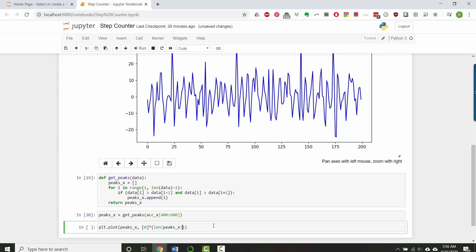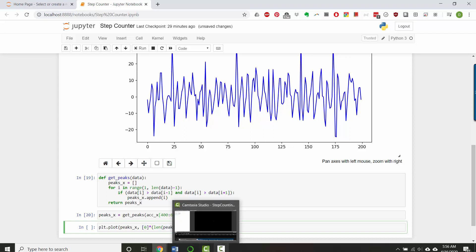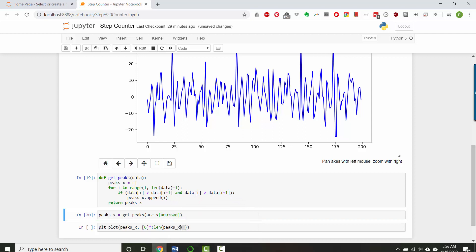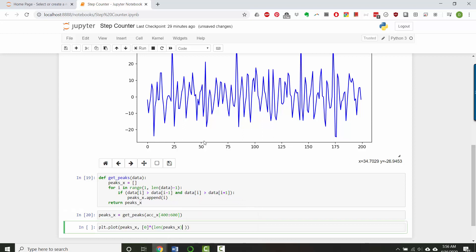And then let's add a list consisting of zero times whatever the length of peaks x is. So if you don't know what this is doing, this should create a list full of zeros whose length is exactly that, and those are going to be my y values. So the plot is just going to appear down here on the x axis.